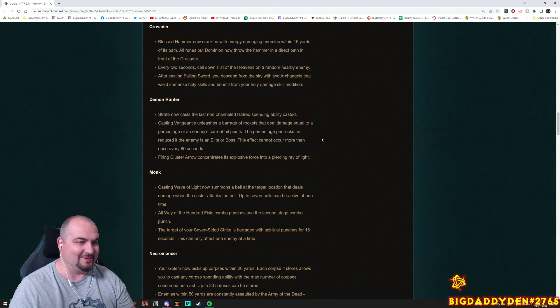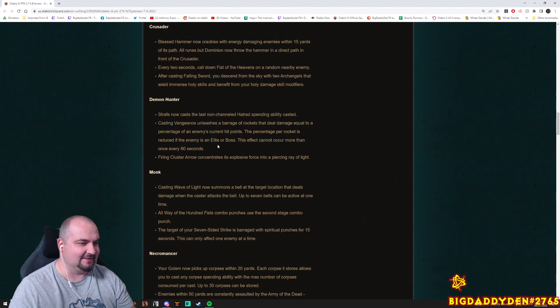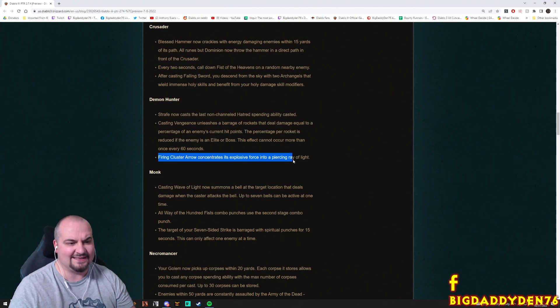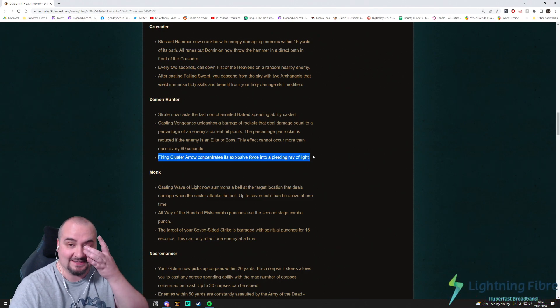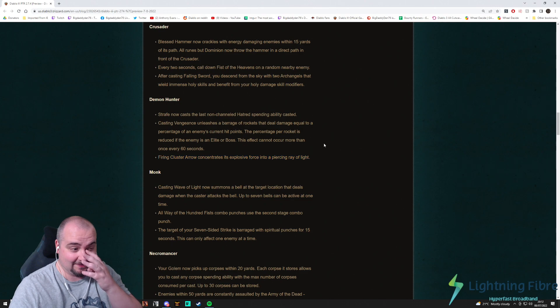Sounds like a crushing blow. Sounds like crushing blow, it can happen once every 60 seconds. Firing a Cluster Arrow concentrates its explosion force into a piercing ray of light. Bloody hell guys, can't wait until this PTR starts to see all these new effects and stuff. Sounds pretty cool.